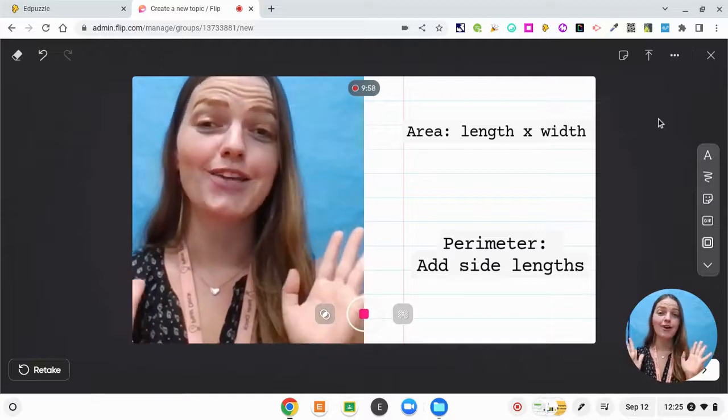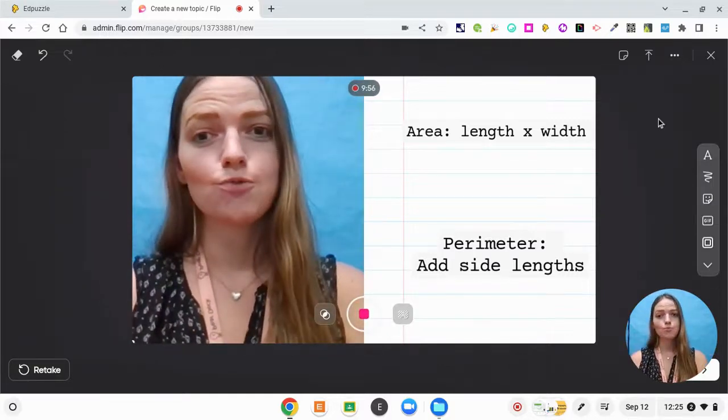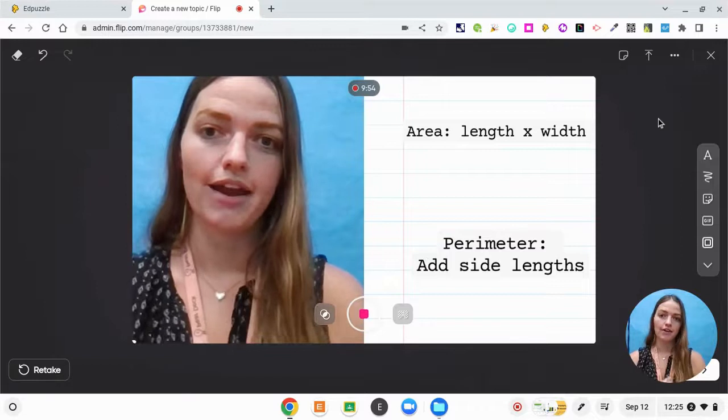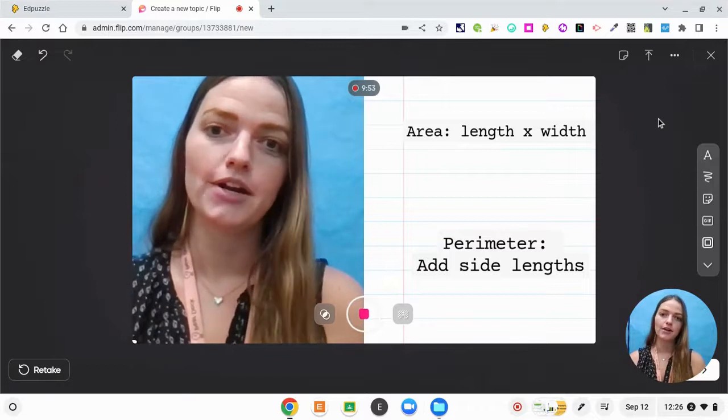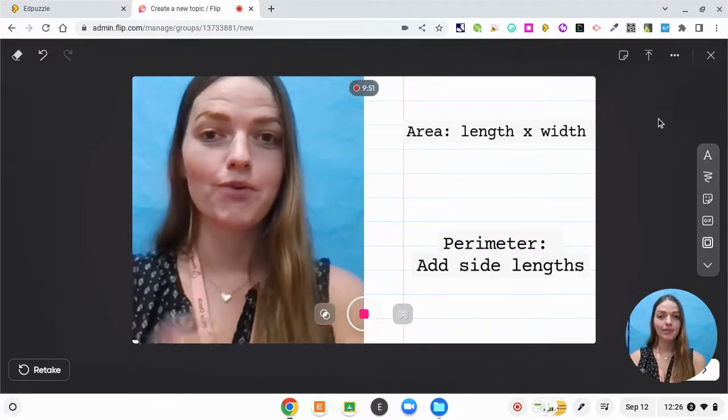Hey everybody. So ever since I've been coming into your classroom, we have really been focusing on area and perimeter. So today is the day that you get to show me your thinking.